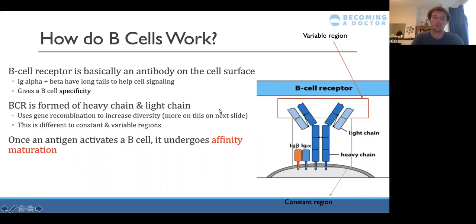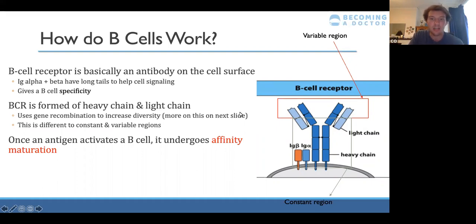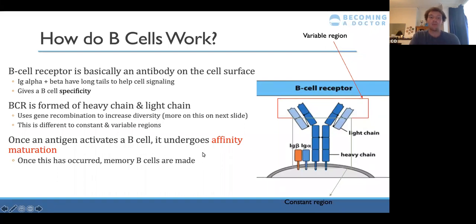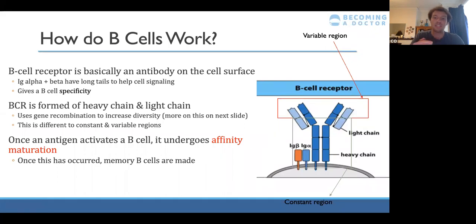B cells can also undergo clonal expansion — lots of copies are made. Affinity maturation is also when memory B cells are made, giving you immunological memory. If you encounter that antigen again, the memory B cells bind more strongly and you can mount the whole immune response much more quickly.